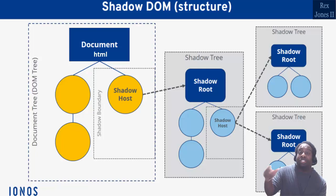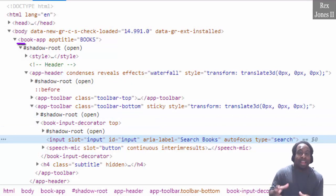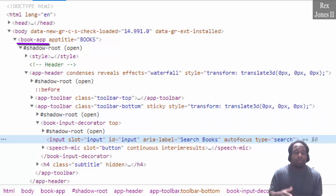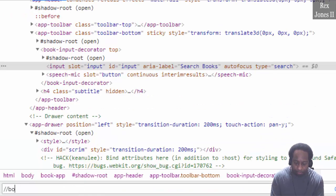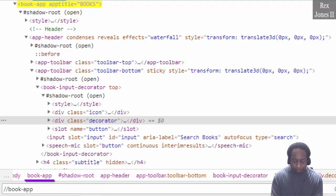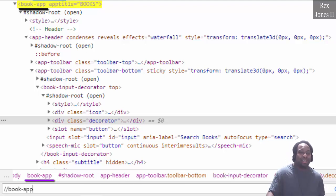However, we can locate the shadow host in the original DOM. For example, if I go back to our AUT, we see book-app is the shadow host in the original DOM. Therefore, it's no problem finding the shadow host by searching, writing two forward slashes book-app-hyphen-app, and bingo — we found the element because it's located in the DOM.